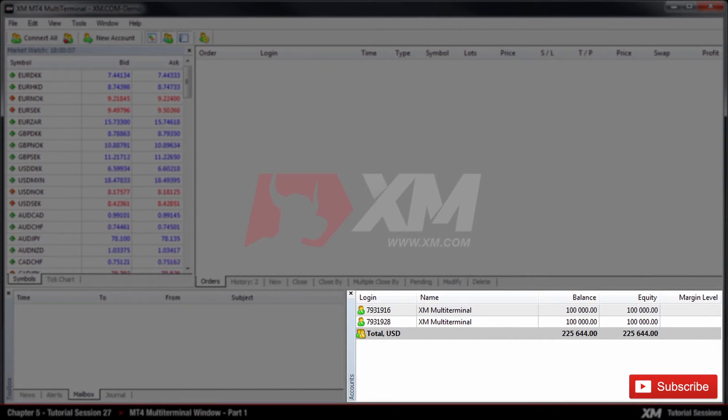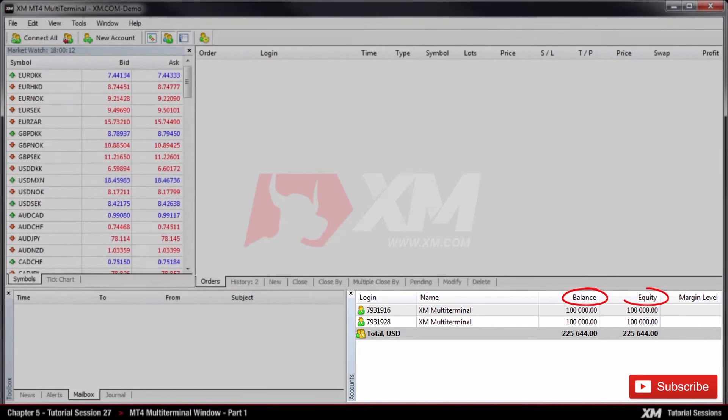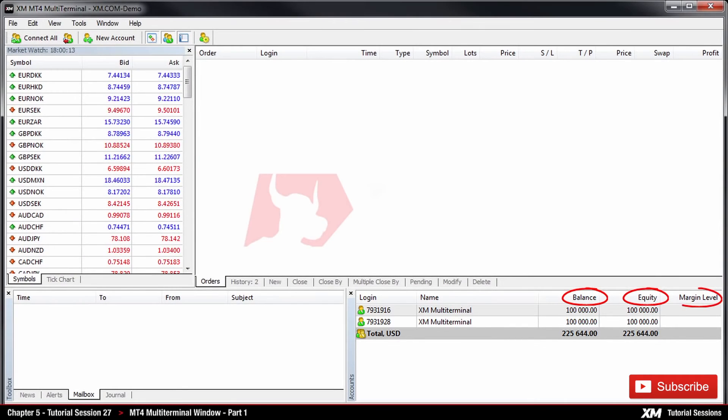At the bottom right, you can see the Account section. This is also the panel where you can view your balance, equity and margin level.